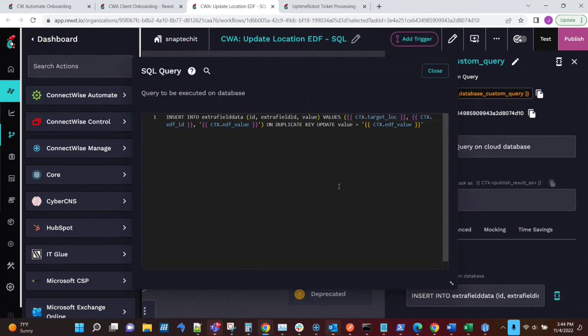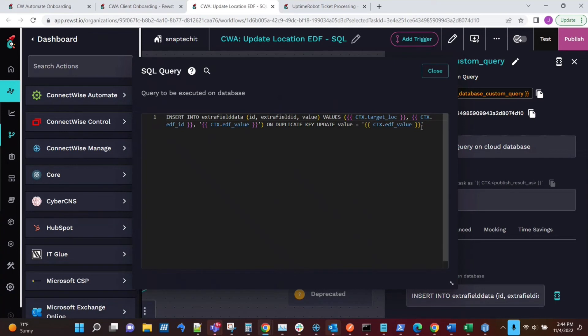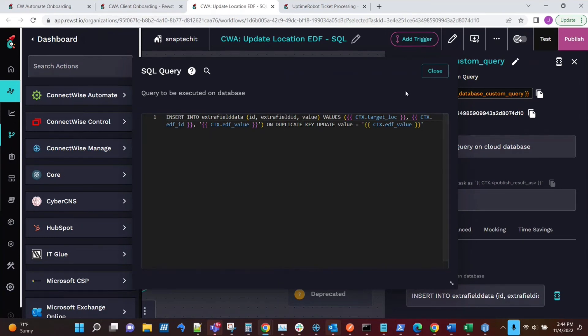So we're basically using just a simple SQL query here where we're dumping in the target location that we're going to modify, specify the target EDF ID, and then what the value should be. So we're inserting those into that table, and if they happen to have values already, then at that point we just update with whatever the value is that we're assigning for this. So this is kind of the first part of the process, which is the base level configuration.